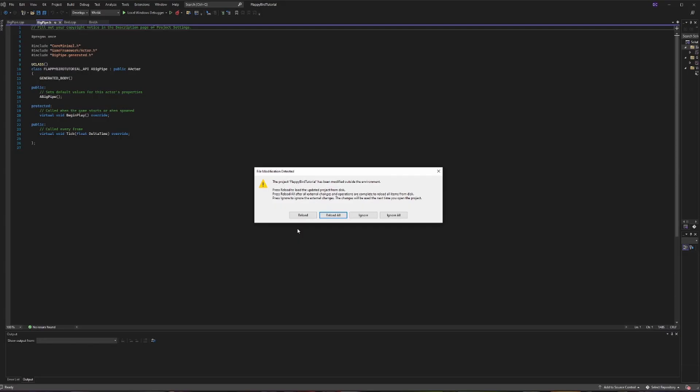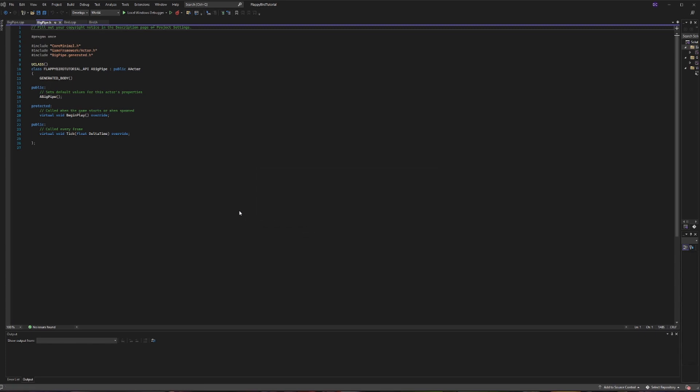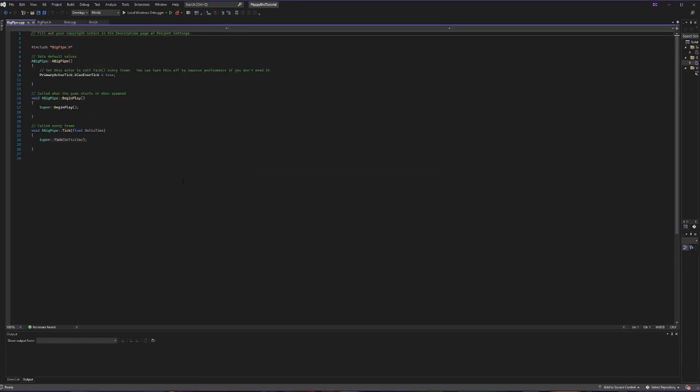Once that's fully loaded, it's going to ask if you already had this file open and whether you want to proceed — just say reload all because you're okay with the new files you created. Very similar to how we created our bird, we're also going to be creating components for our pipe.